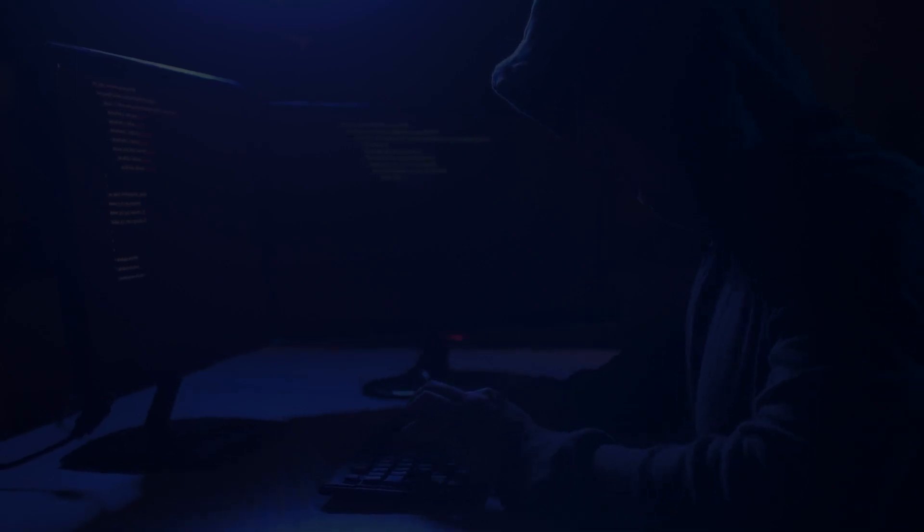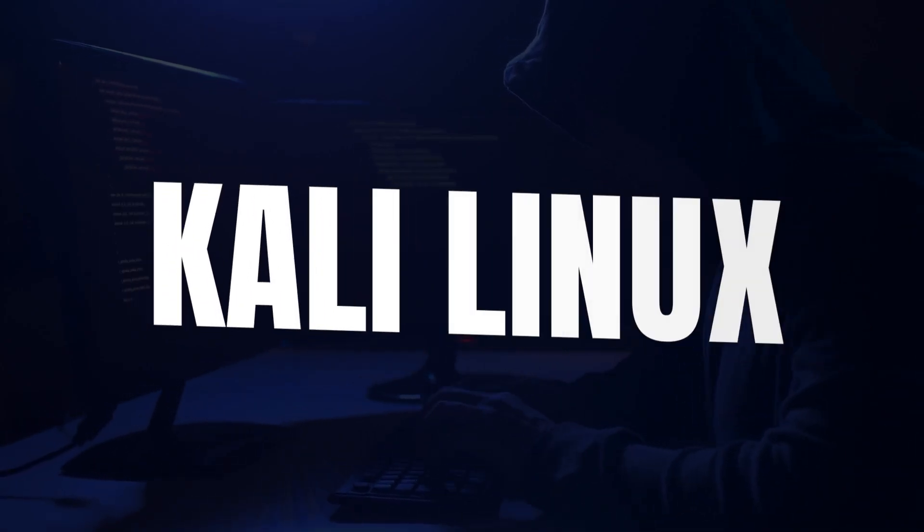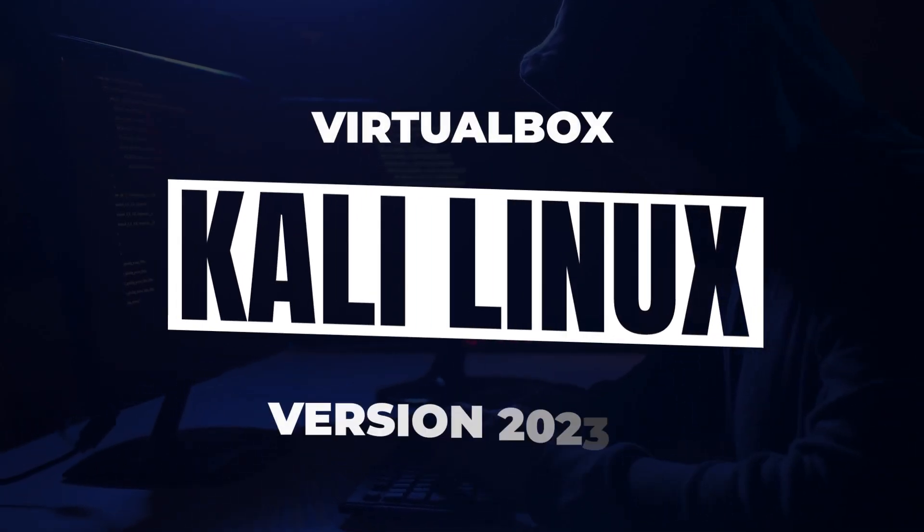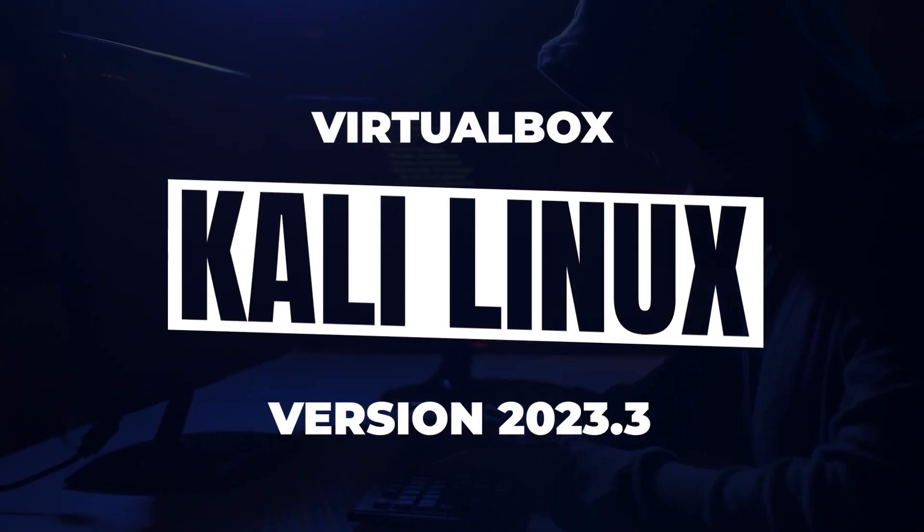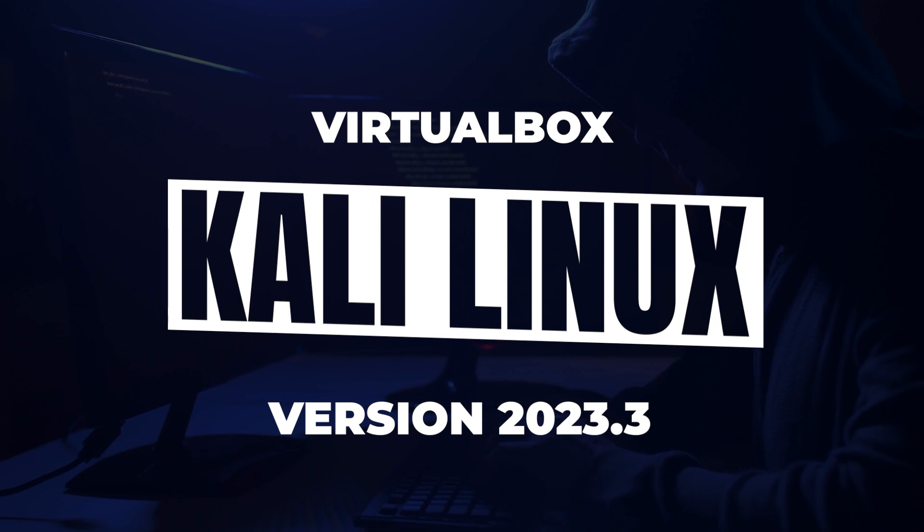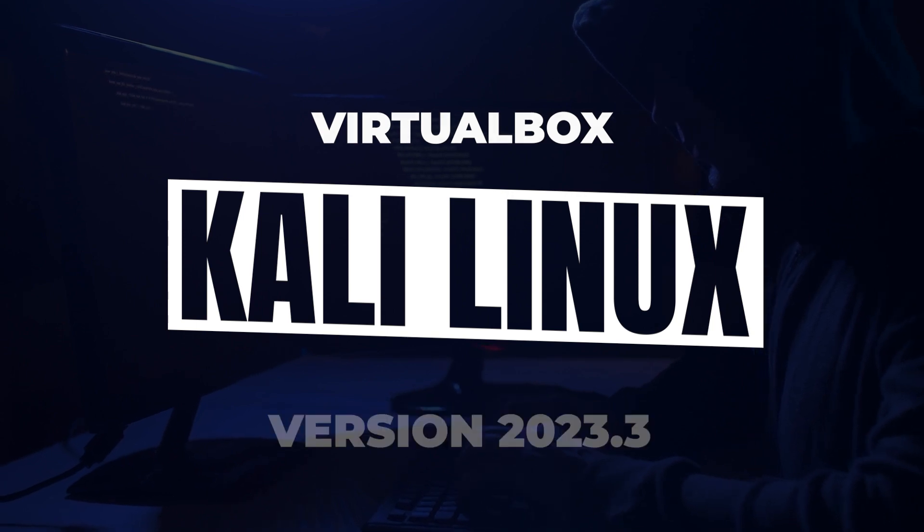Welcome to the channel. In today's video, we're going to be installing Kali Linux version 2023.3 inside VirtualBox on a Windows 11 PC.